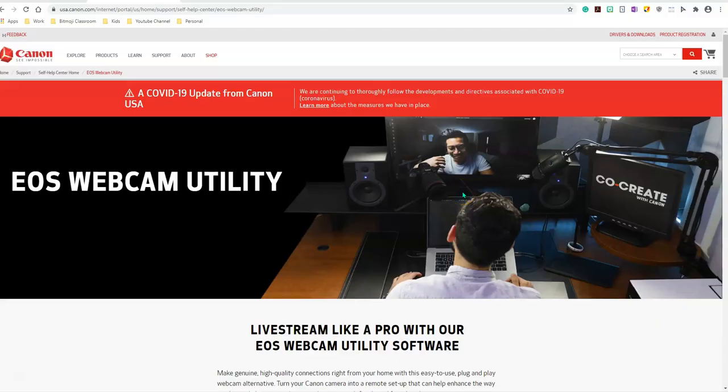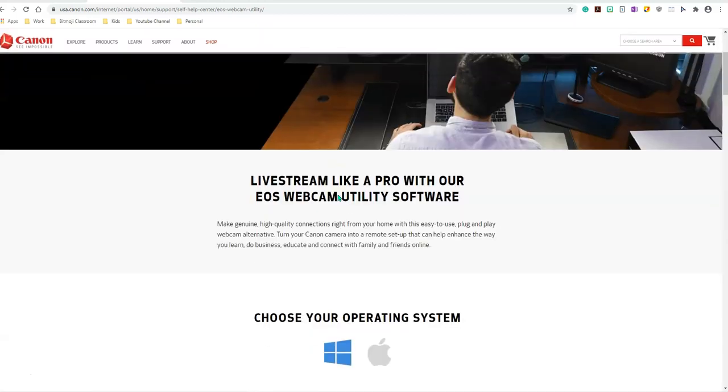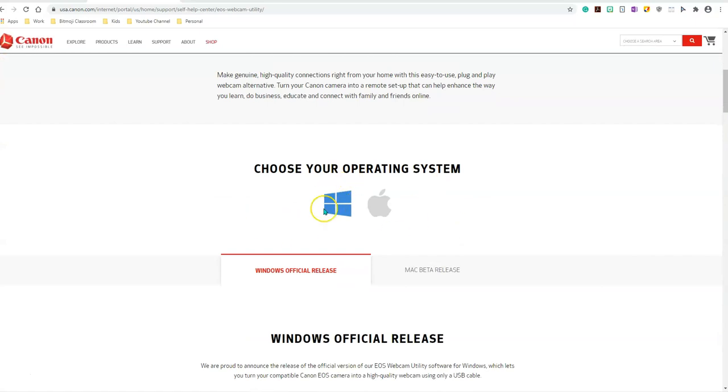In order to use your Canon camera as a webcam, you need to download the EOS webcam utility. I will paste the link in the description box below. You simply click on the link, you land right here. Choose your operating system. I'm a Windows user, so I'm going to click on Windows.